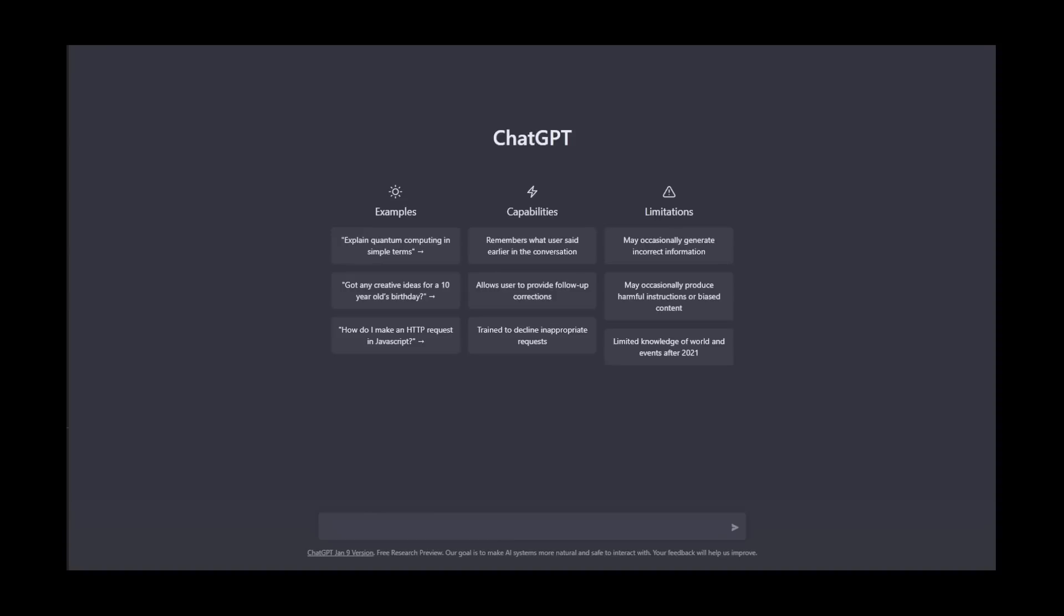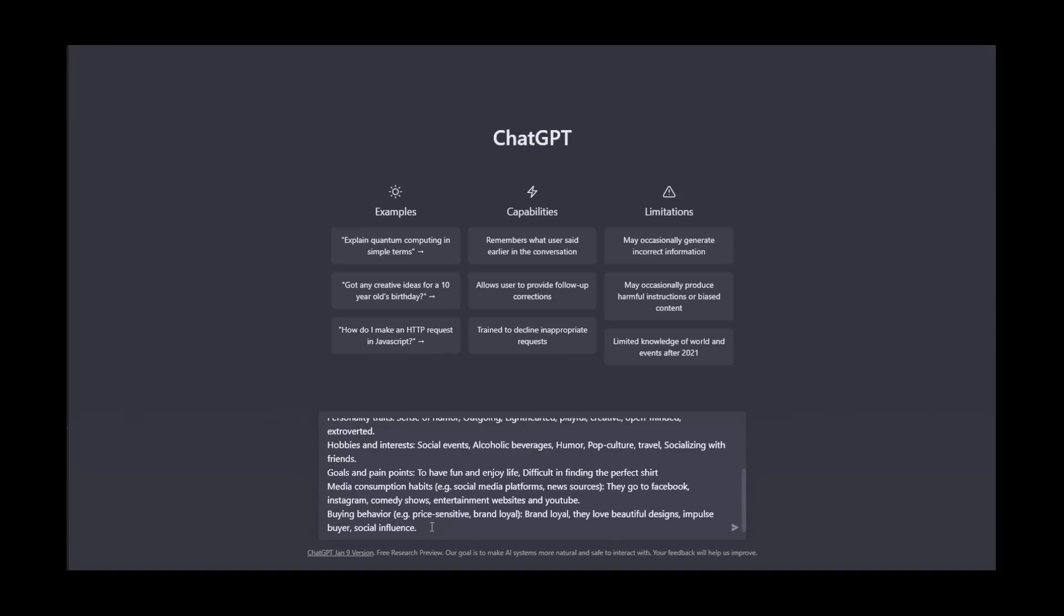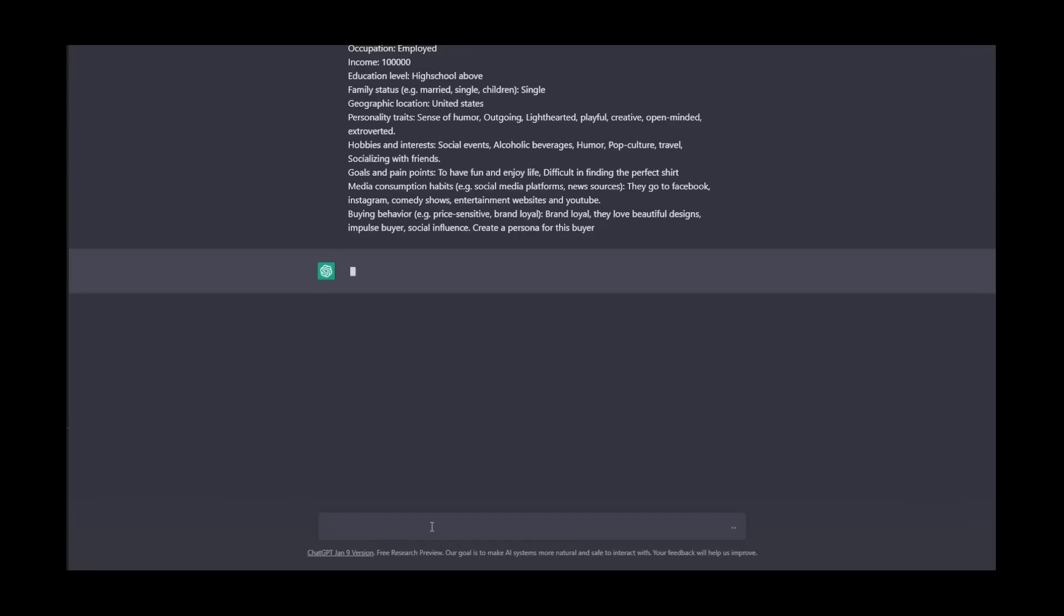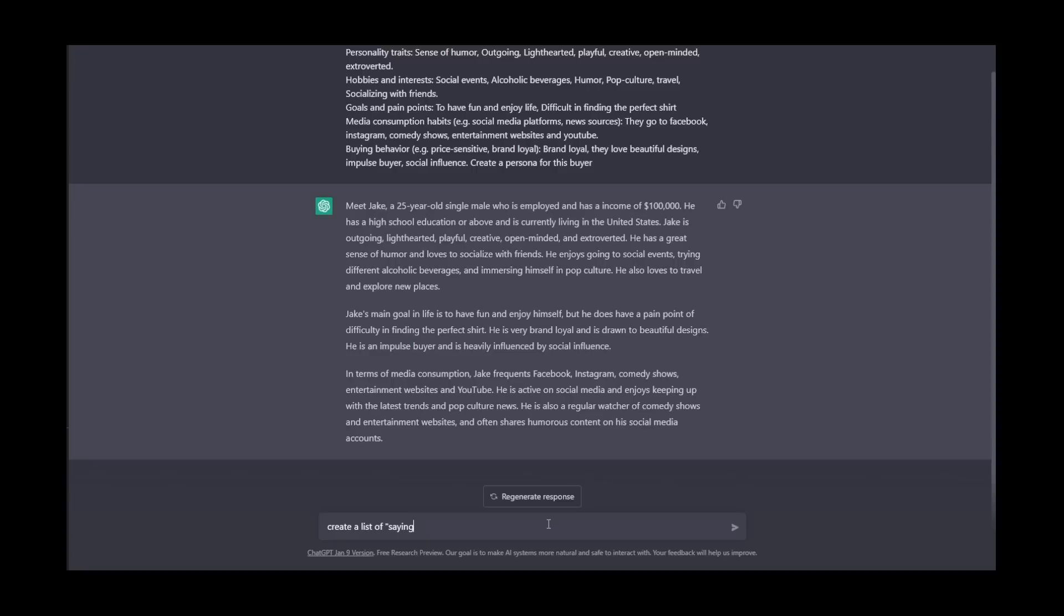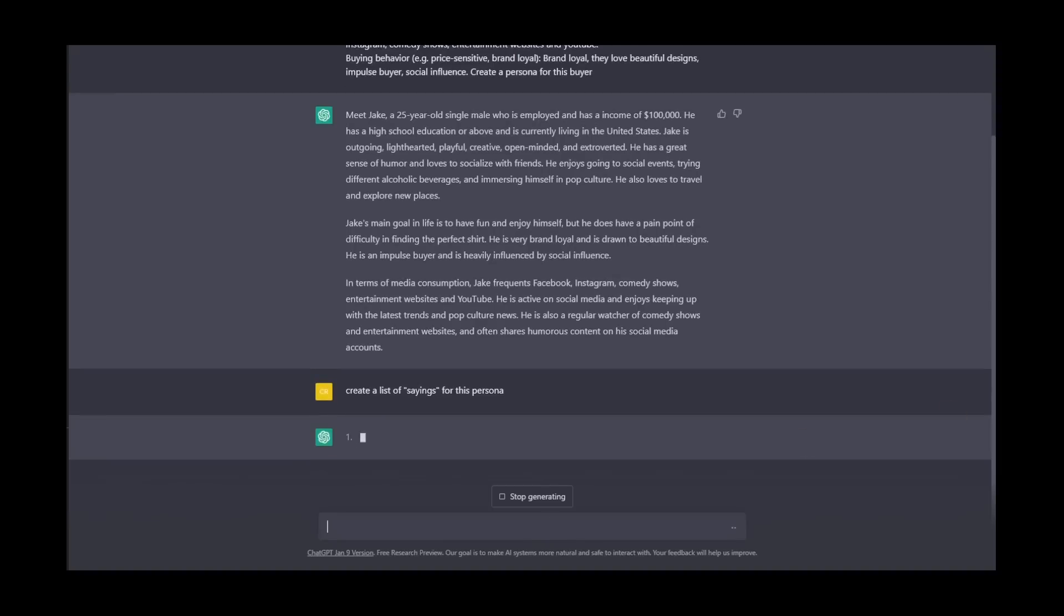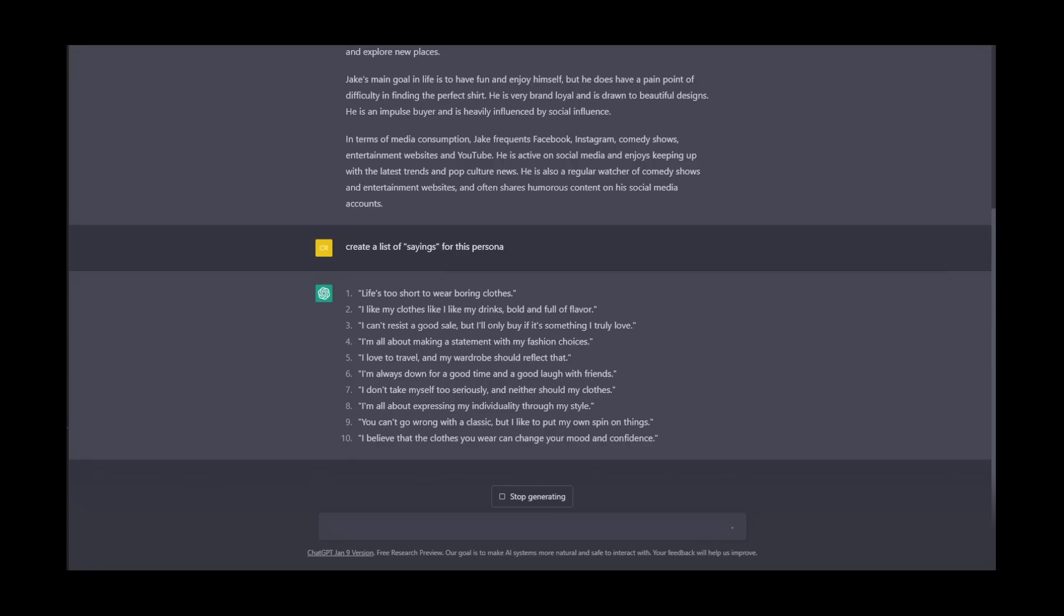Now that we have our data for our persona, we just need to go to ChatGPT to create it. If you haven't used ChatGPT yet, please click on the link in this part of the video. Step three: copy and paste your data to ChatGPT and then type 'create a persona for this buyer.' Let's just wait for ChatGPT. Okay, now that we have our persona, you just need to type in 'create a list of sayings for this persona.'